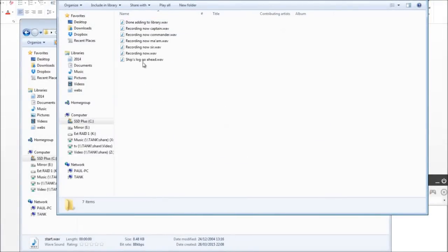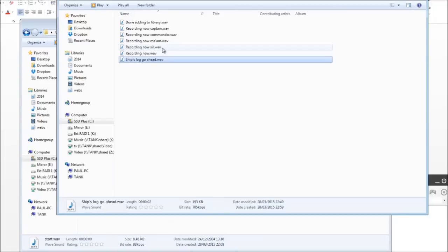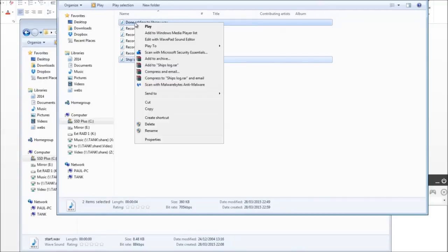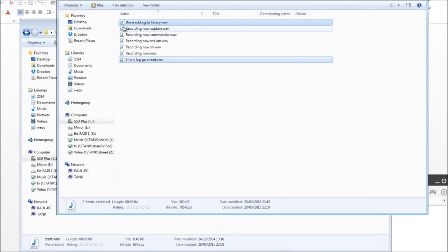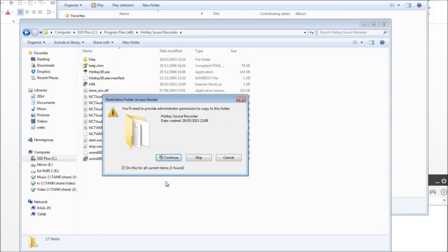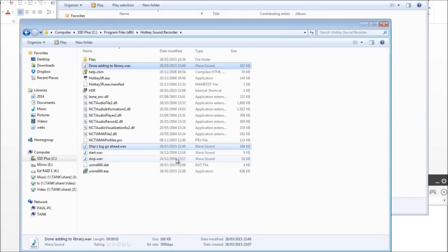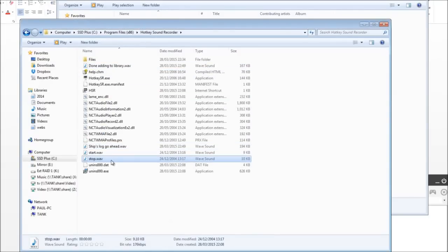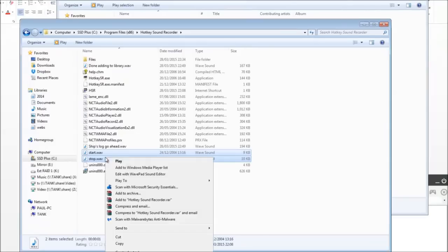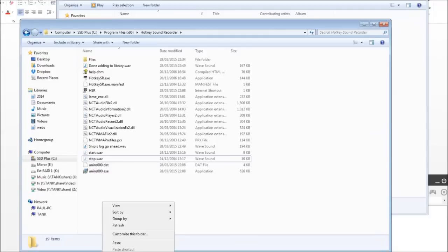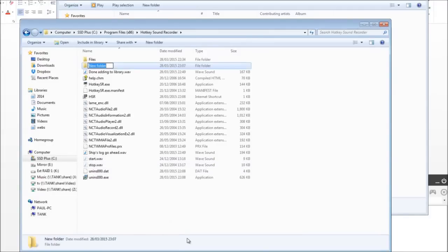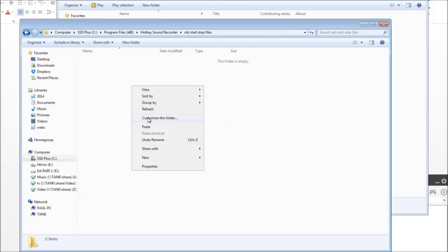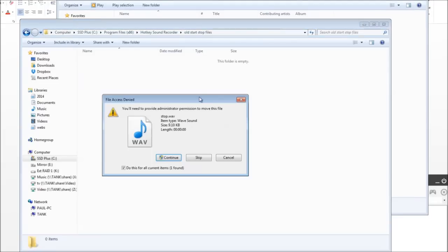So if I just get two of these out of here, Ships Log Go Ahead I'll have that one. And I'll also have the one to stop, which is done adding to Library. I'm going to copy those two out of there. And I'm going to go straight in here, paste them in. Then what I'm going to do is get rid of the Start and Stop ones by cutting them. Creating a new folder. I don't want to lose them. Old Start and Stop files will do. We'll put those ones in there.